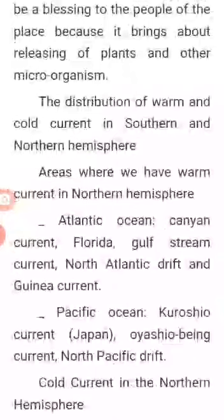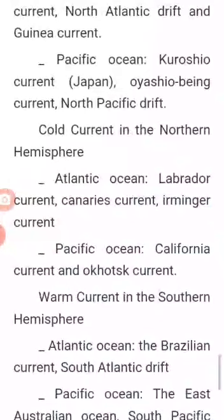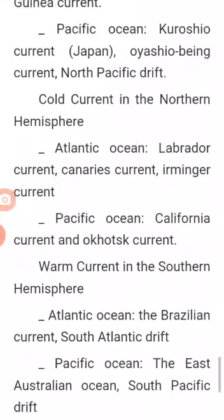Let's look at the distribution of warm and cold currents in the southern and northern hemispheres. Warm currents in the northern hemisphere — Atlantic Ocean: the Cayenne currents, the Florida currents, the Gulf Stream, the North Atlantic Drift, and the Guinea currents. In the Pacific Ocean: the Kuroshio currents of Japan, the Oyashio currents, and the North Pacific Drift.